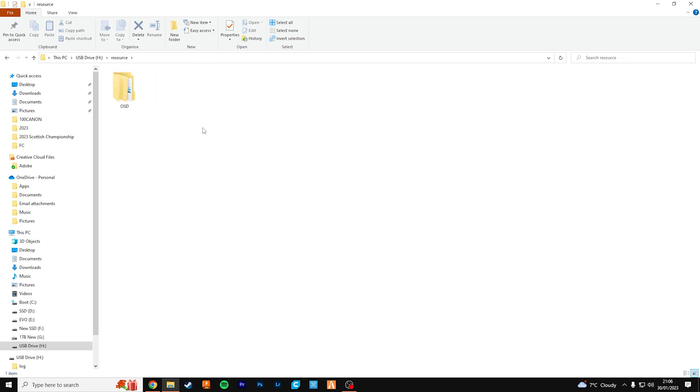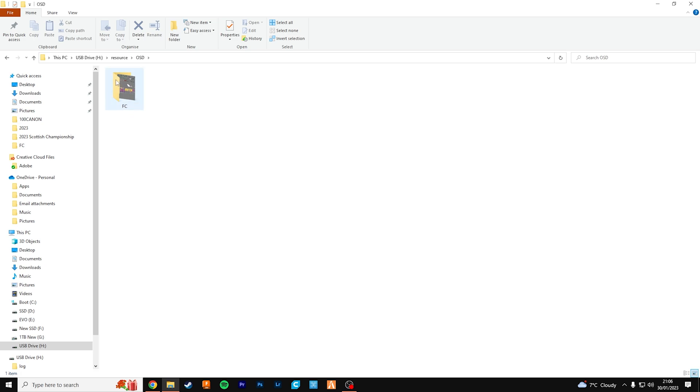If you go into that folder, I've created a folder called OSD. If we go into that folder, I've created one called FC and in here is the image that I'm using, the BMP file, and I'll show you where you can find those just now.